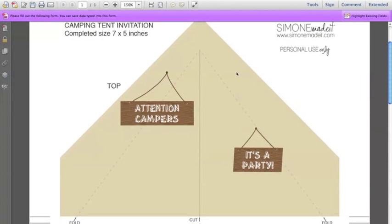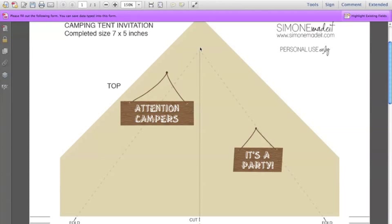This is the top part of the invitation and the top part will be glued on top of the bottom part. What you'll need to do is fold along those dashed lines there — they're the fold lines — and cut up here, and that creates the tent flaps.